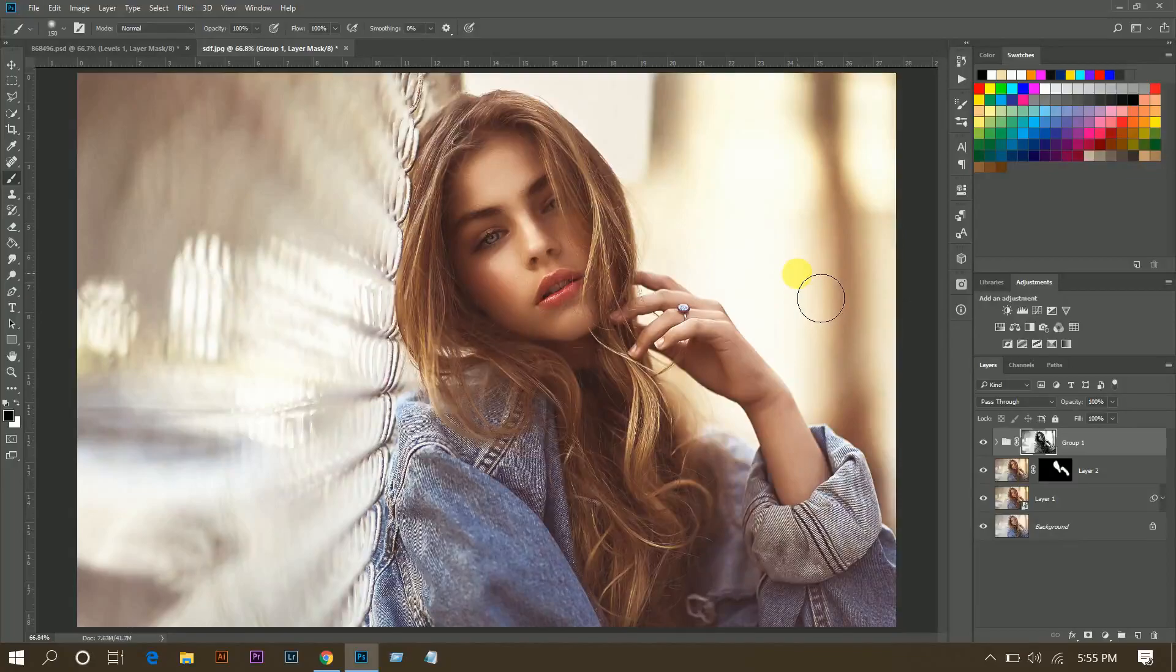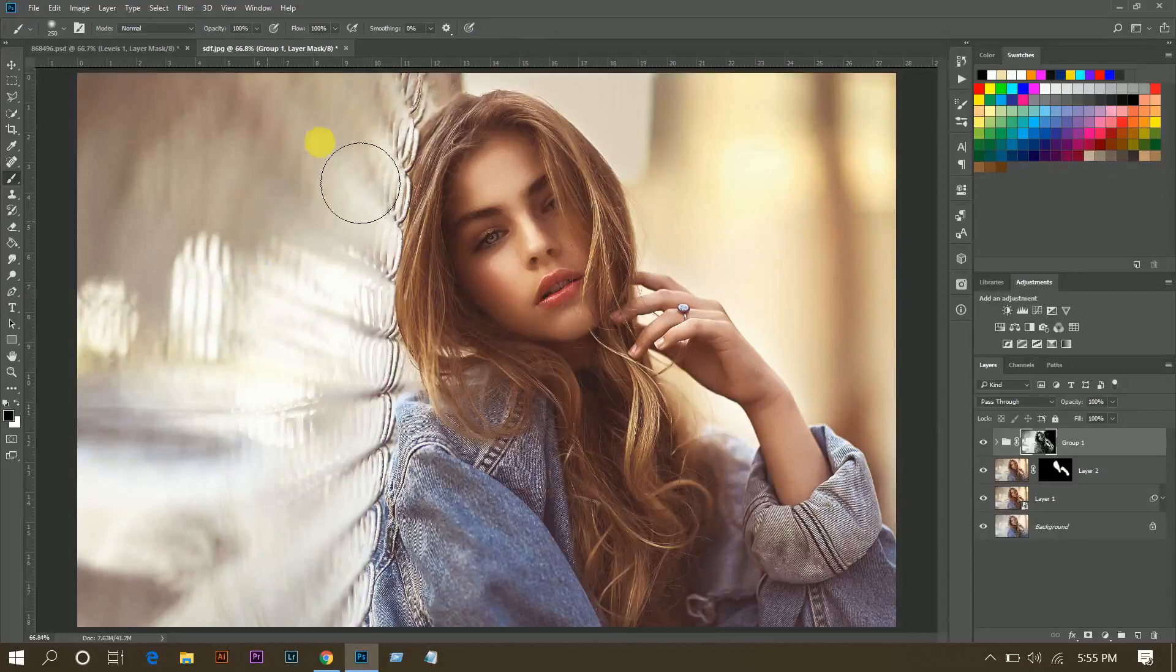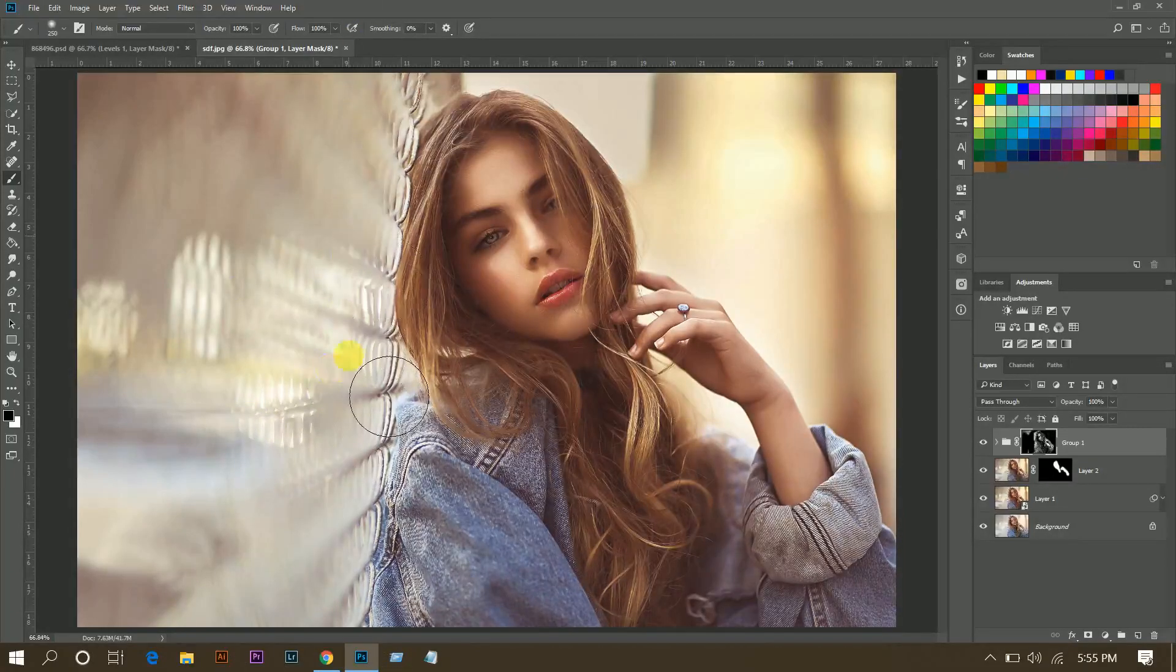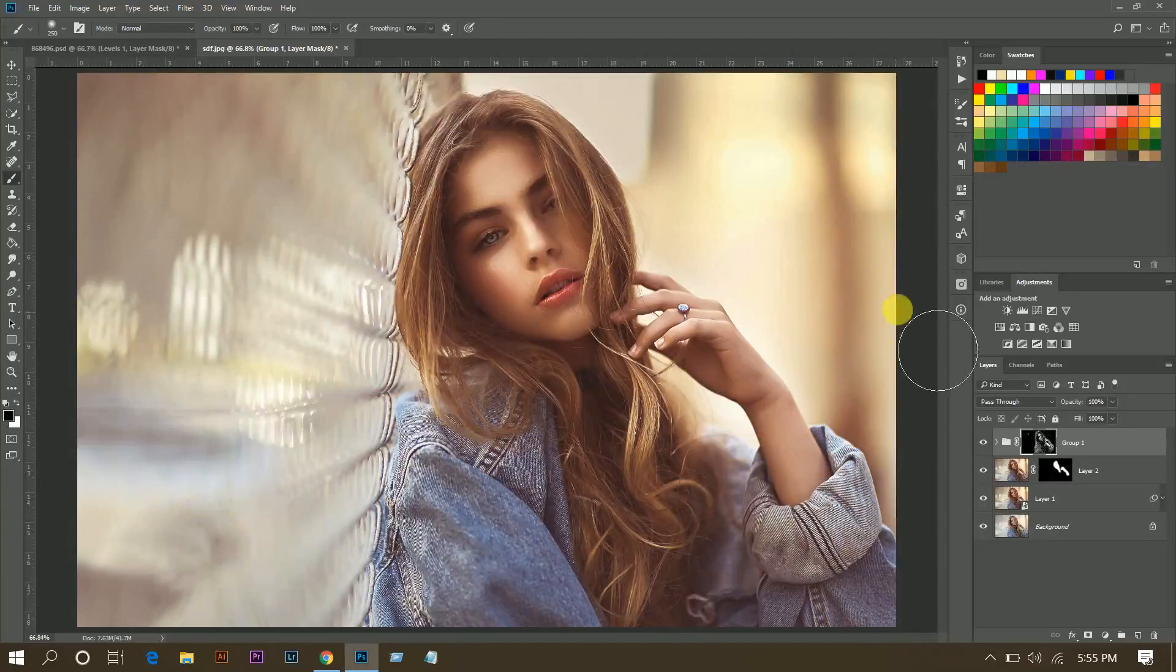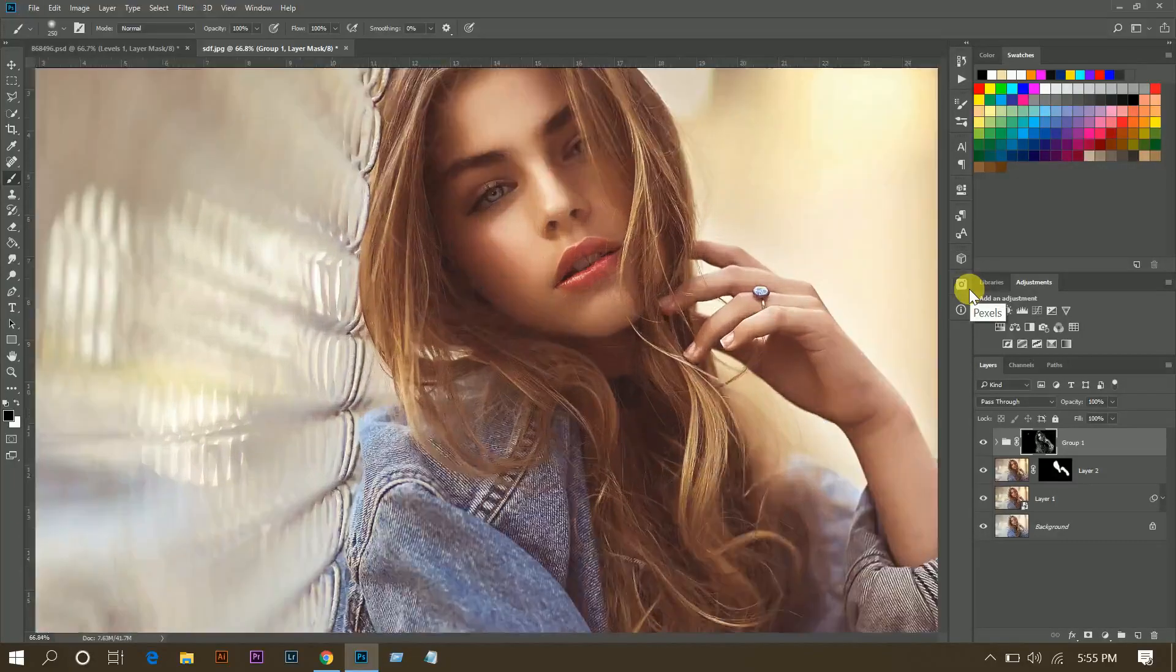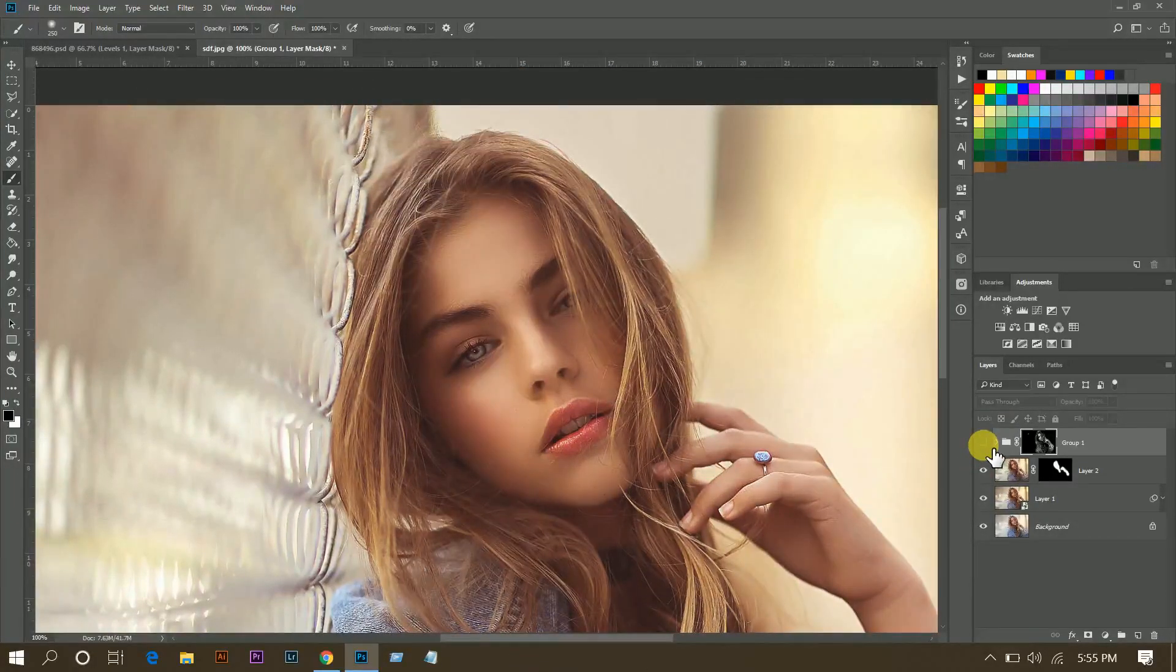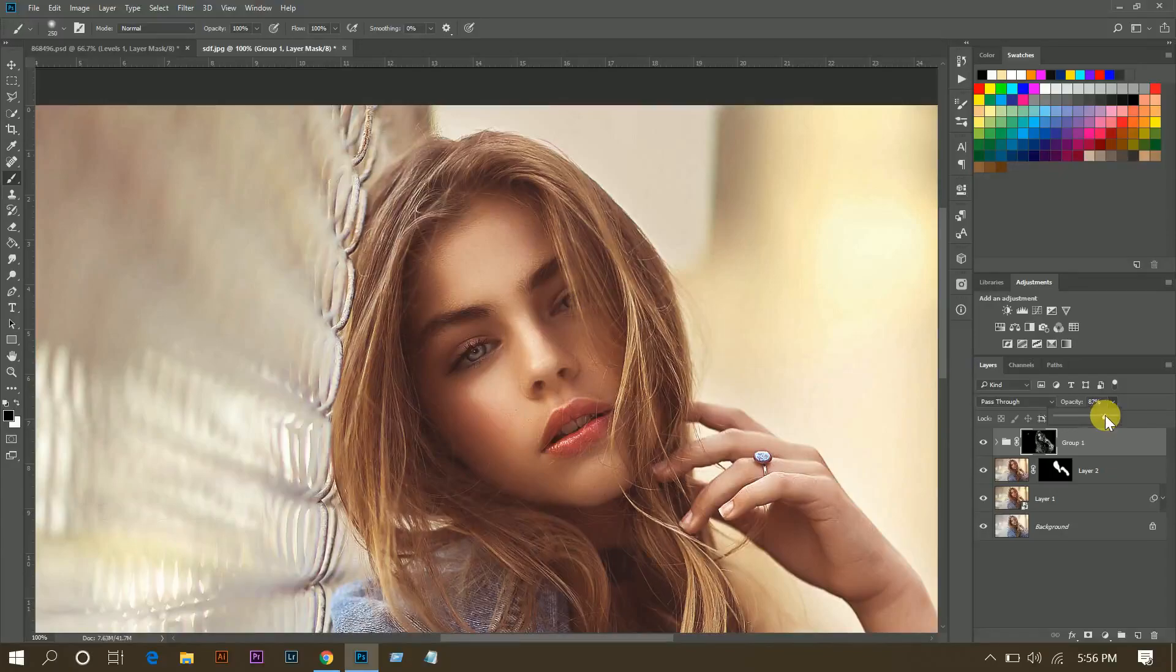So pick a black brush and paint. Now look at the skin. This is the before, totally flat, and now let's see. You can decrease the opacity a little bit.